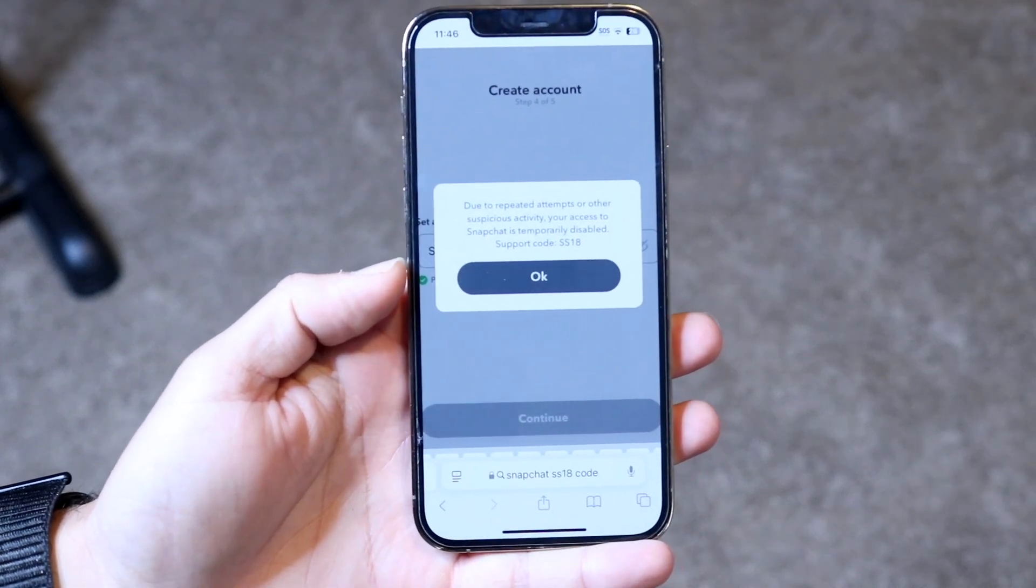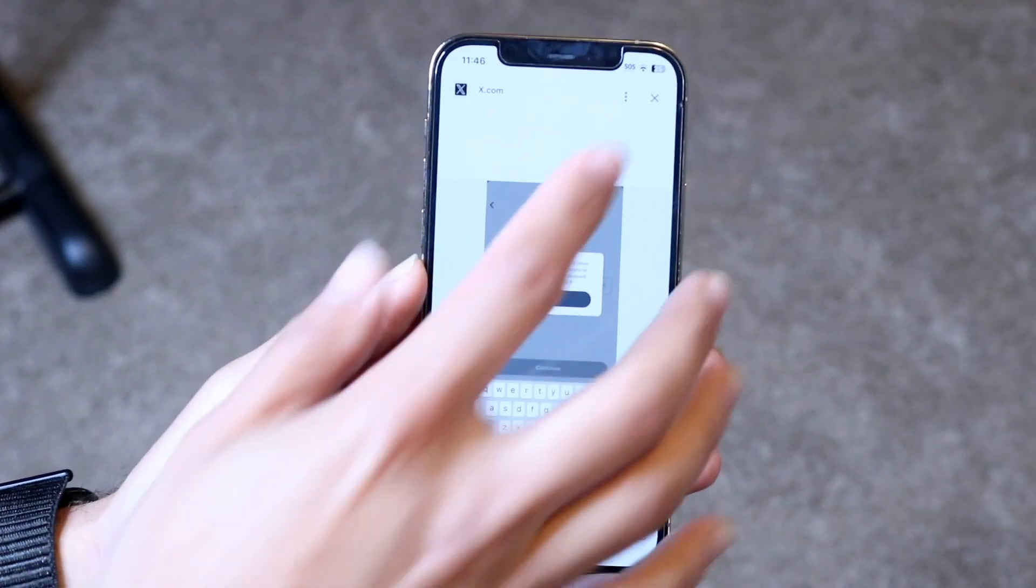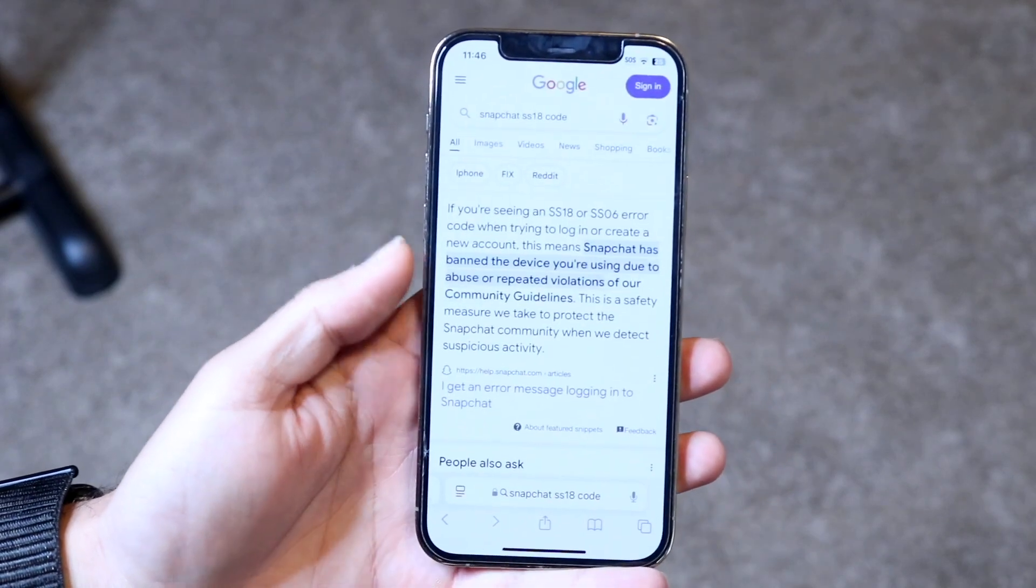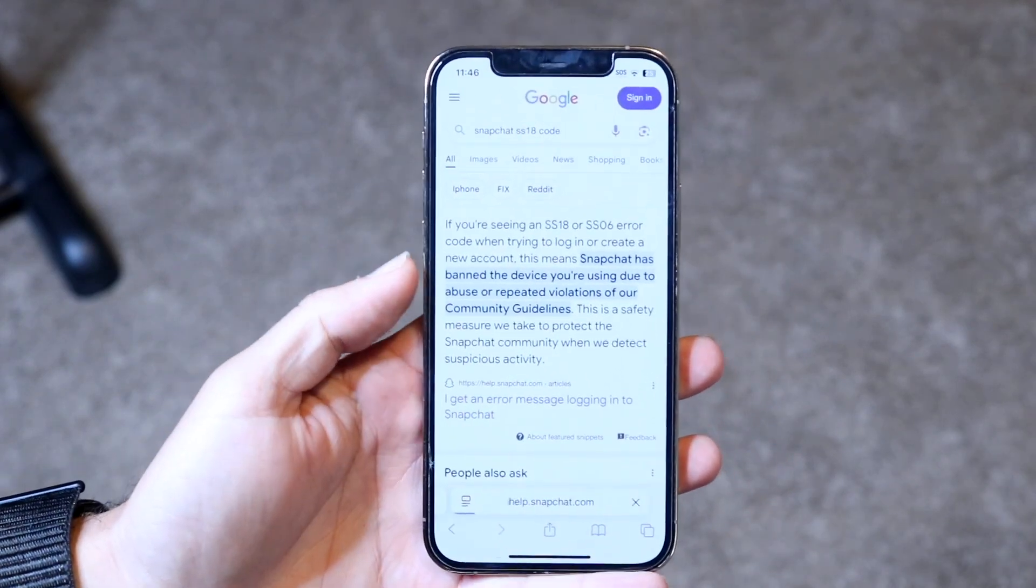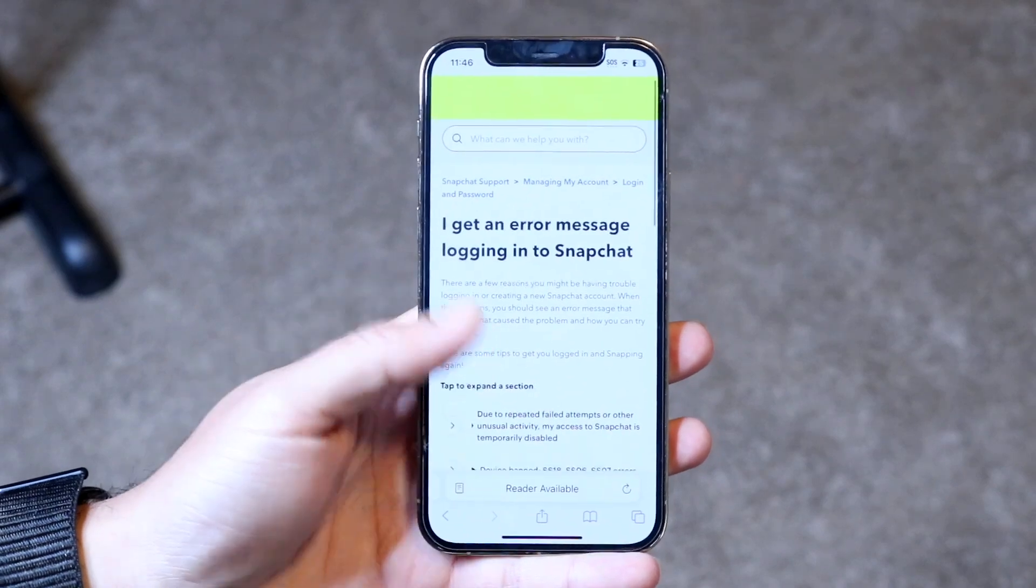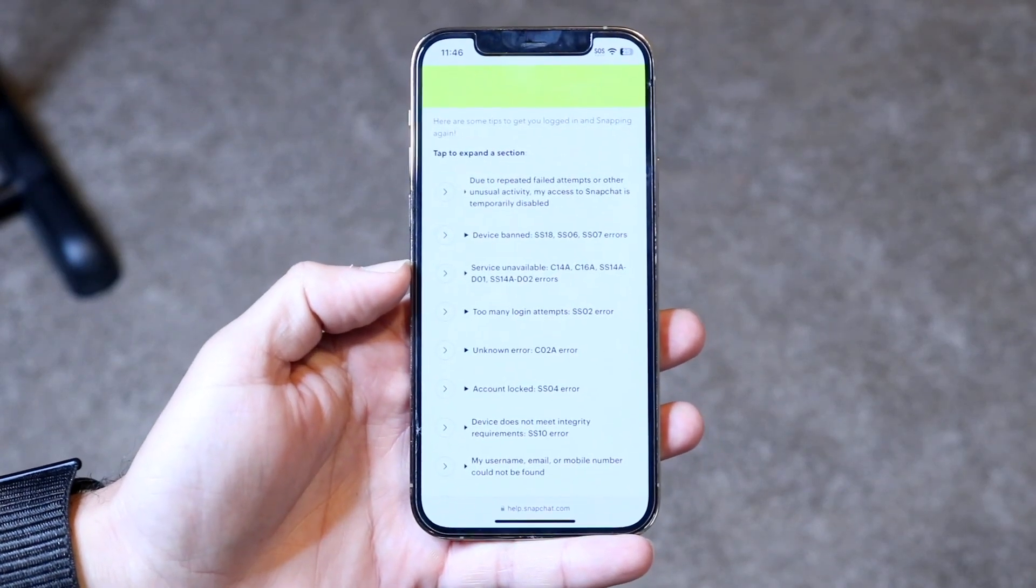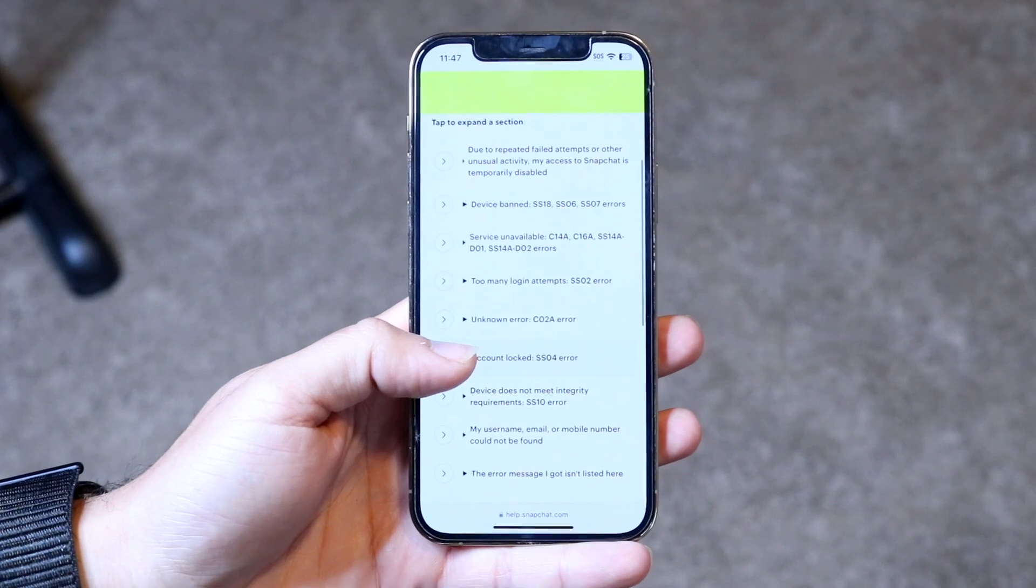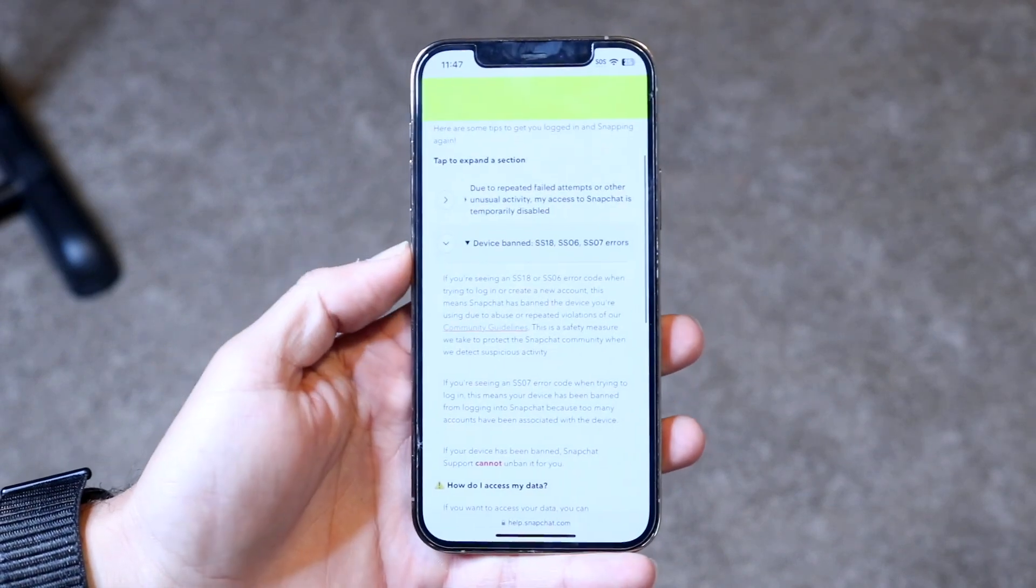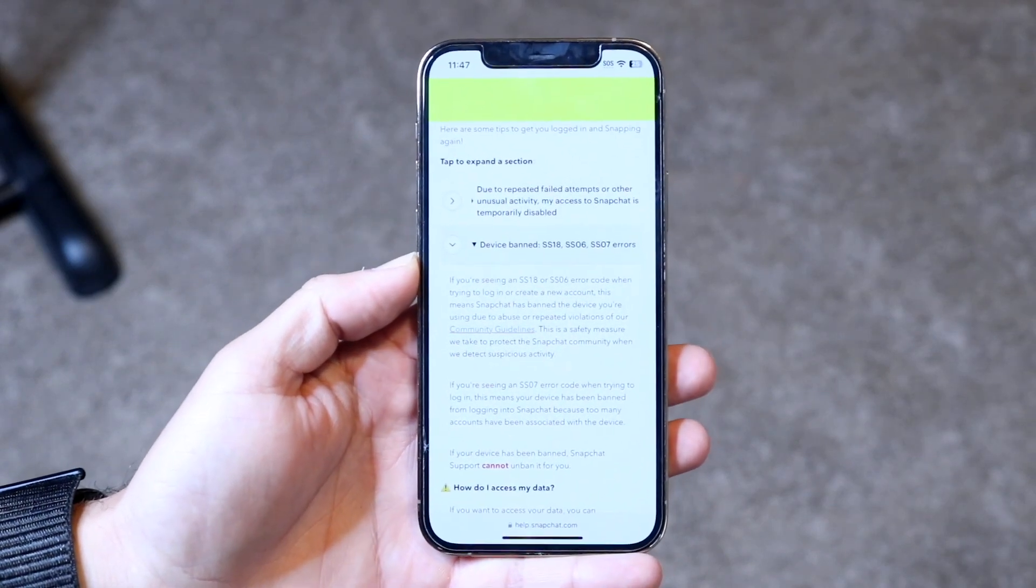Now, this can happen for a couple of different reasons, but Snapchat already has a way of addressing and fixing this problem. The thing to keep in mind is that this particular error code, an SS18 type of error code which we showcase over here, the reason why you may be getting this is because this is a device banned error.